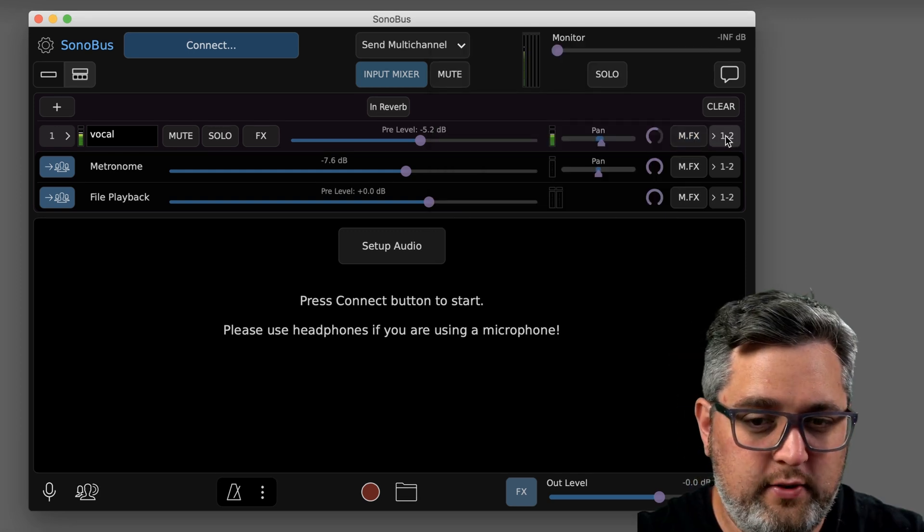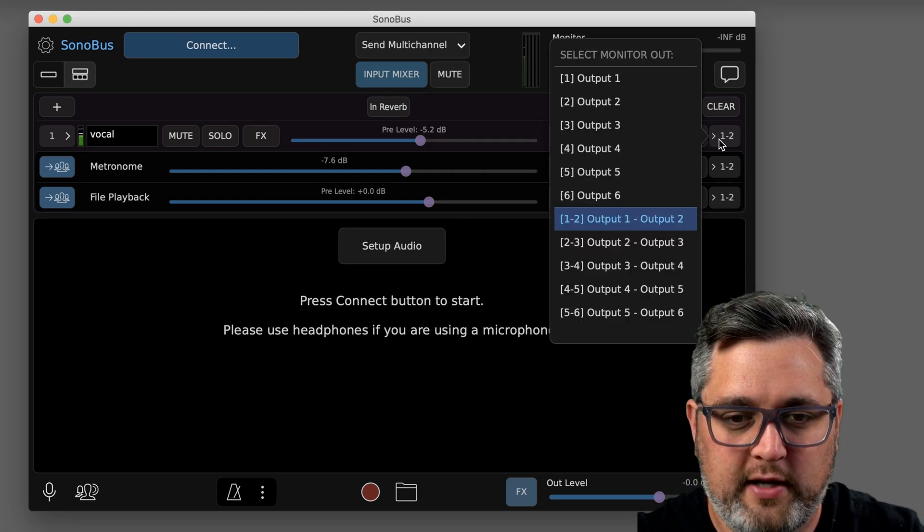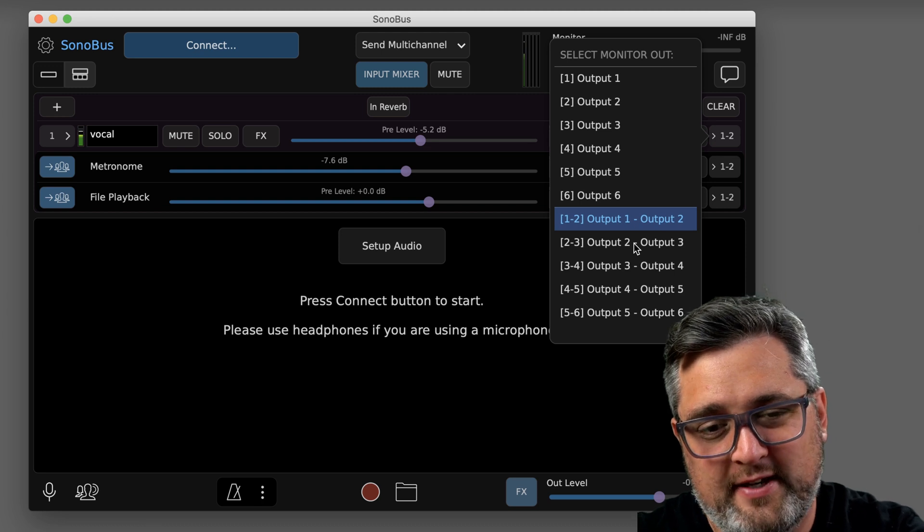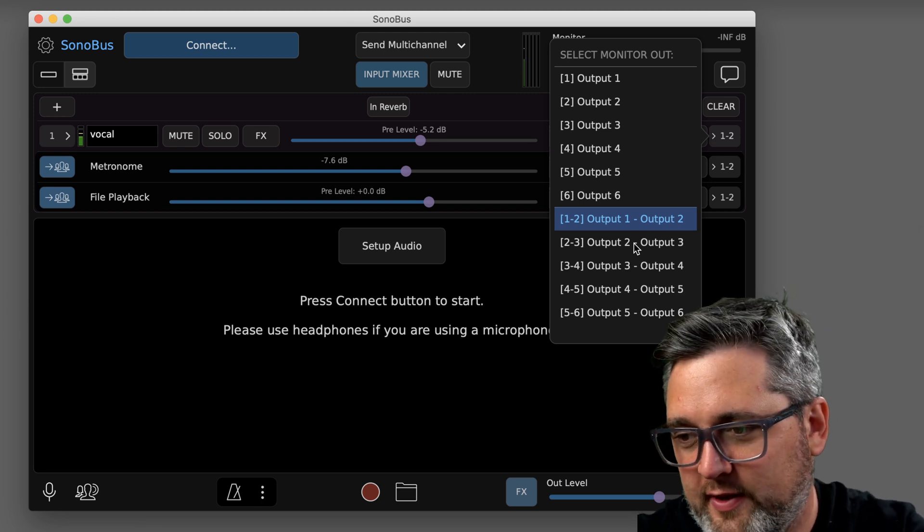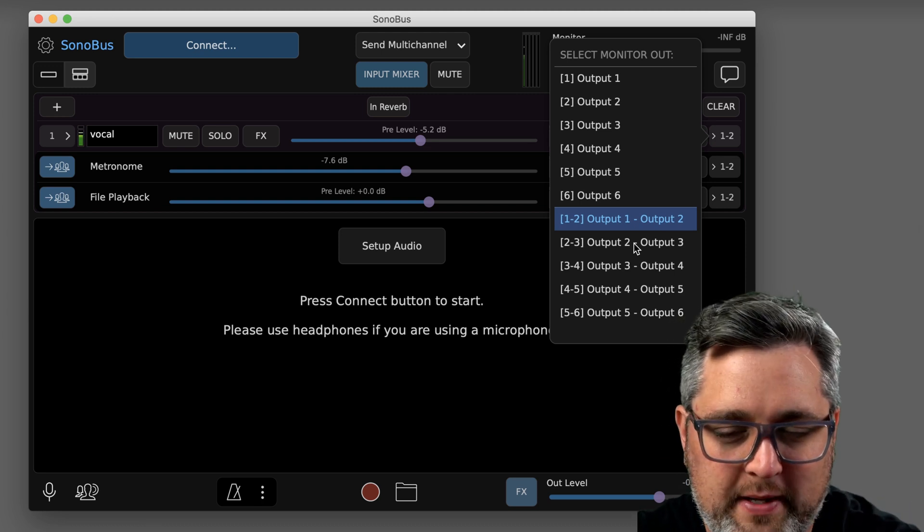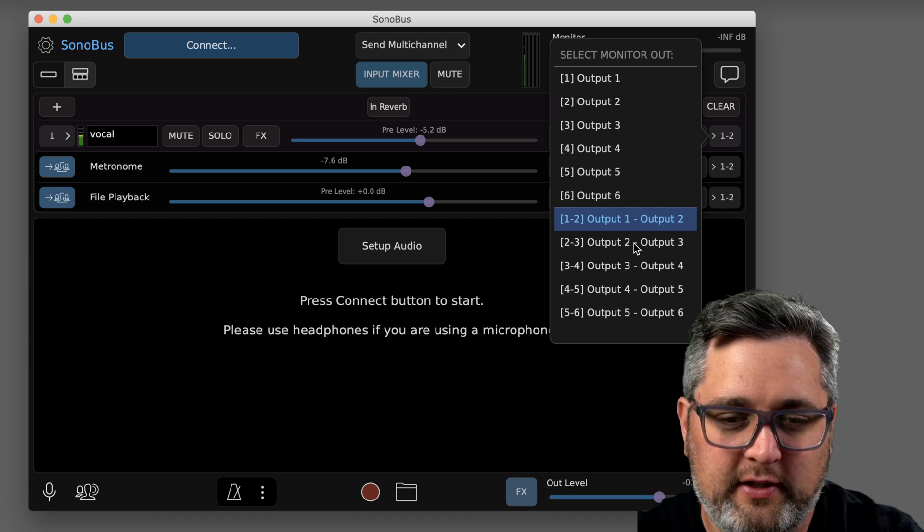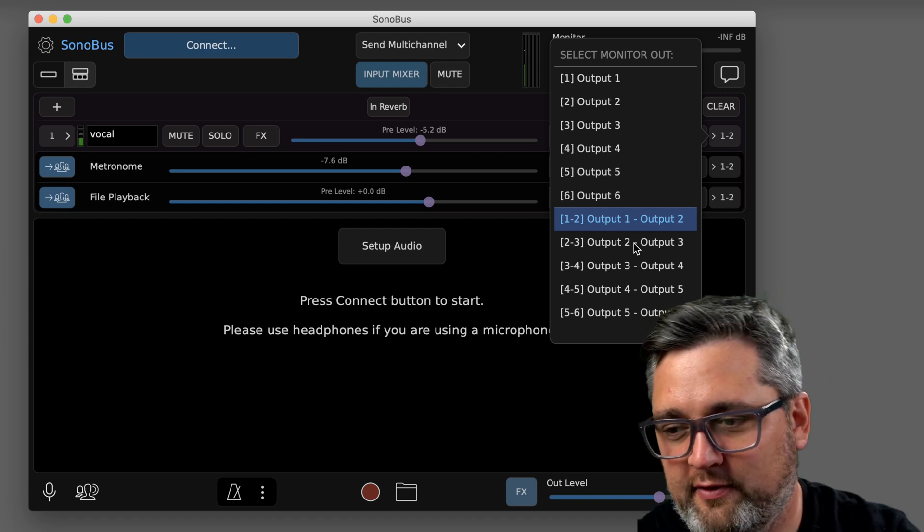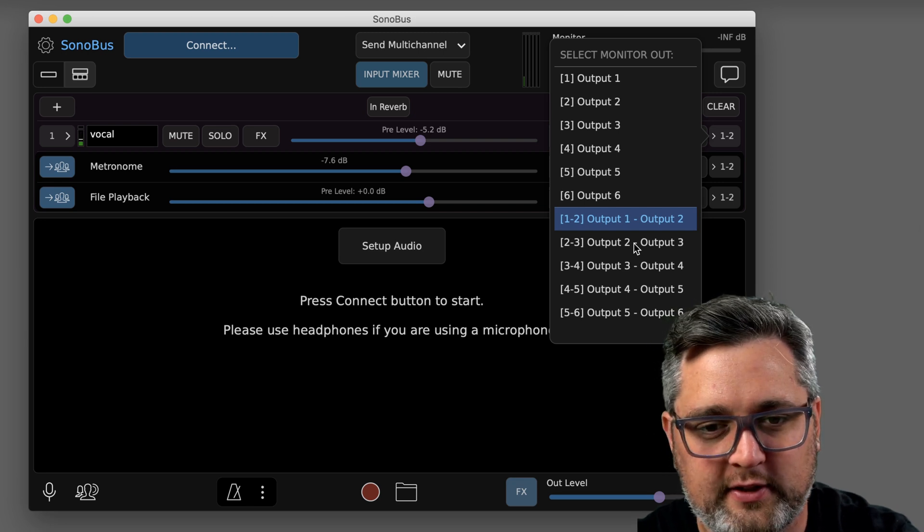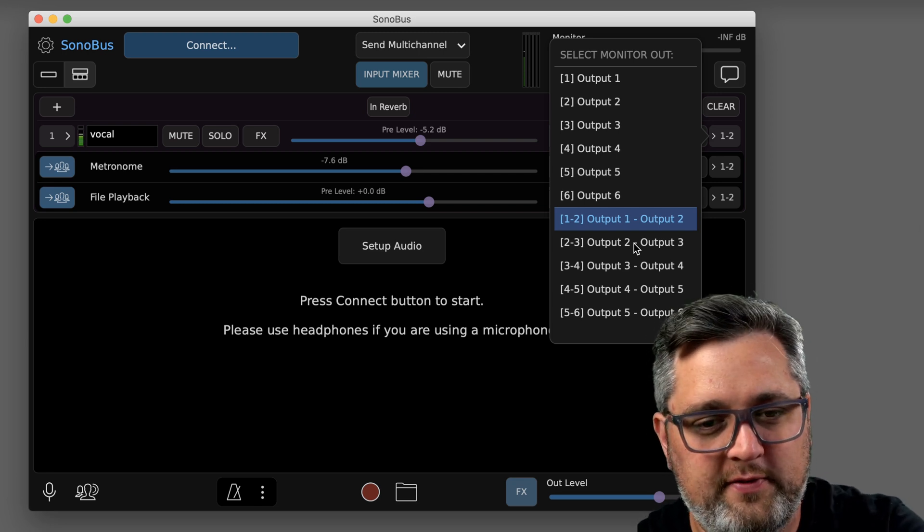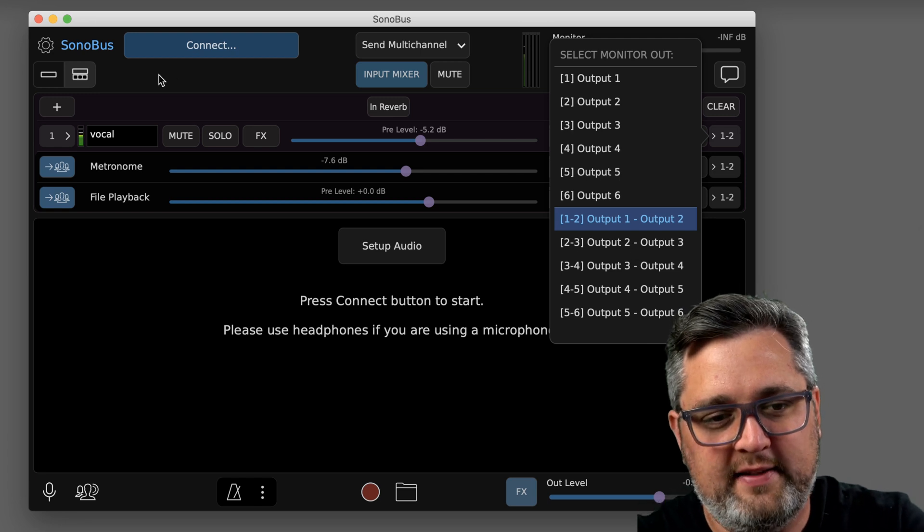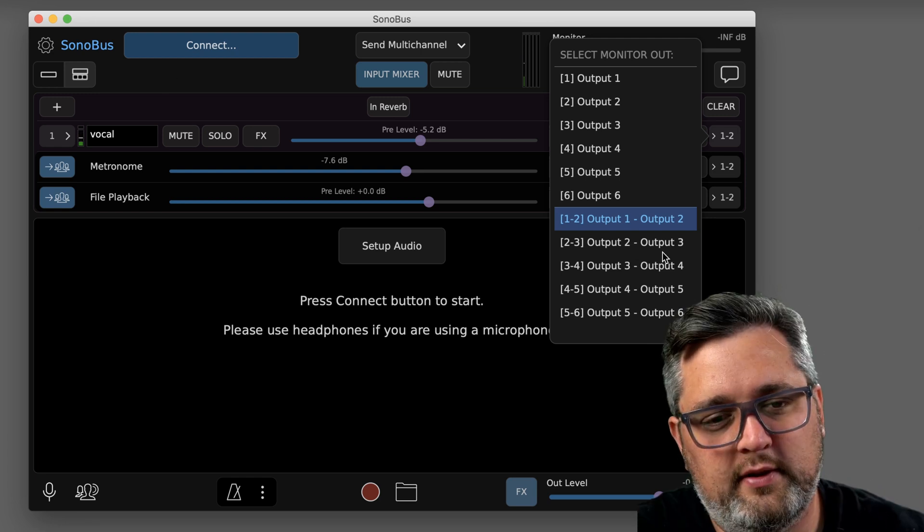Alright, so the last thing you have on the far right is just going to be your output assignment. This is very helpful for people that want to have more control of their different channels externally from their computer. So say you have like a mixer and you have all your outputs of your interface hooked up to there, you can assign these inputs to different outputs.